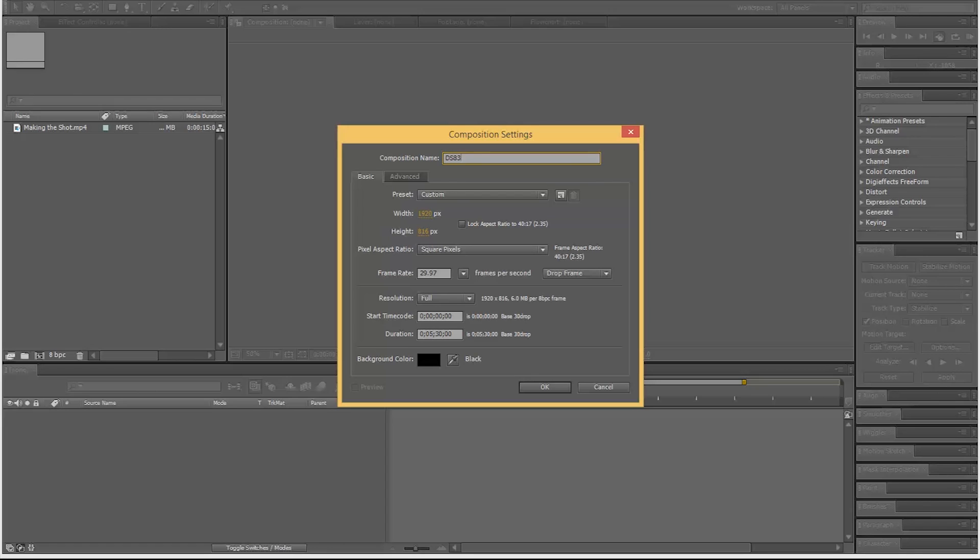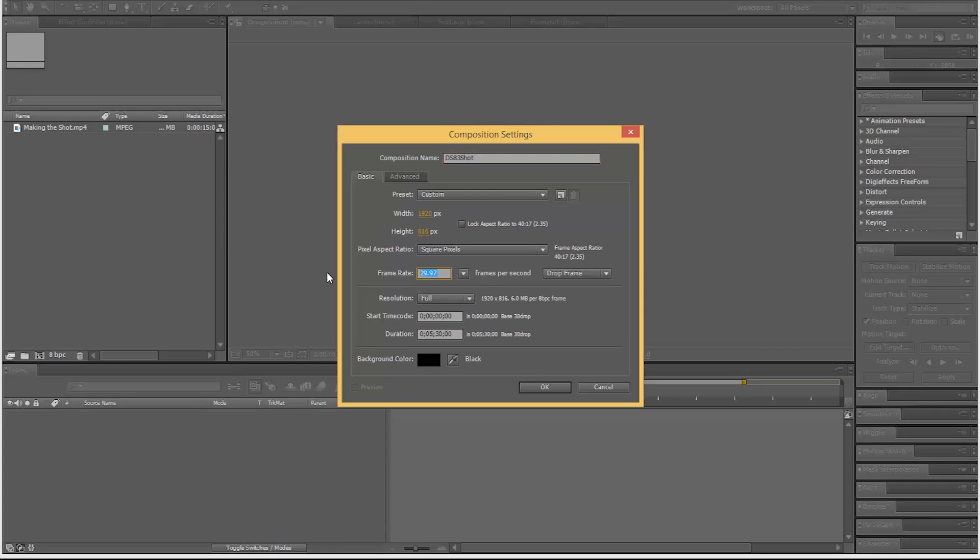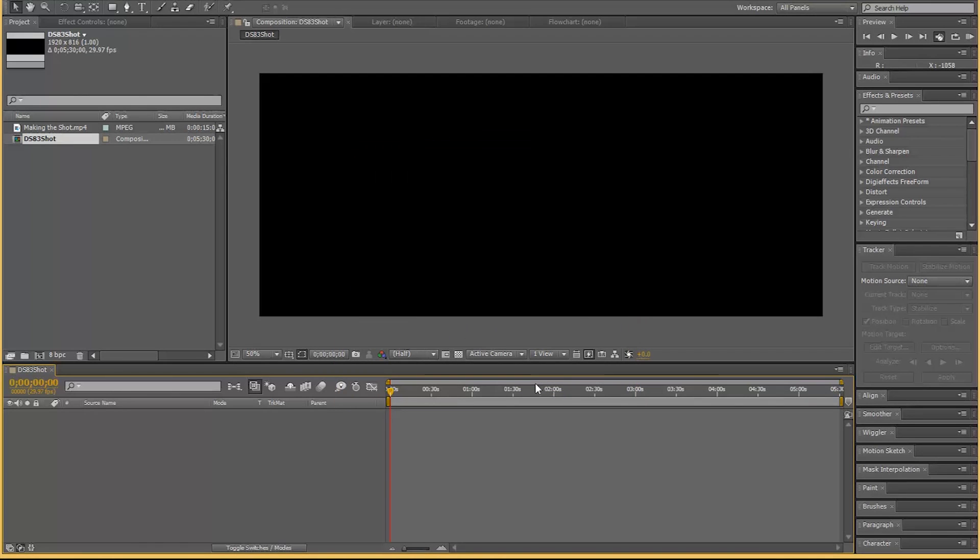Let's call this downshift 83 shot. I want this anamorphic again. What does that mean? It means it's just a very wide screen, the correct ratio for anamorphic 2.35. Essentially you divide this number by that and that's what you get. Square pixels is fine.